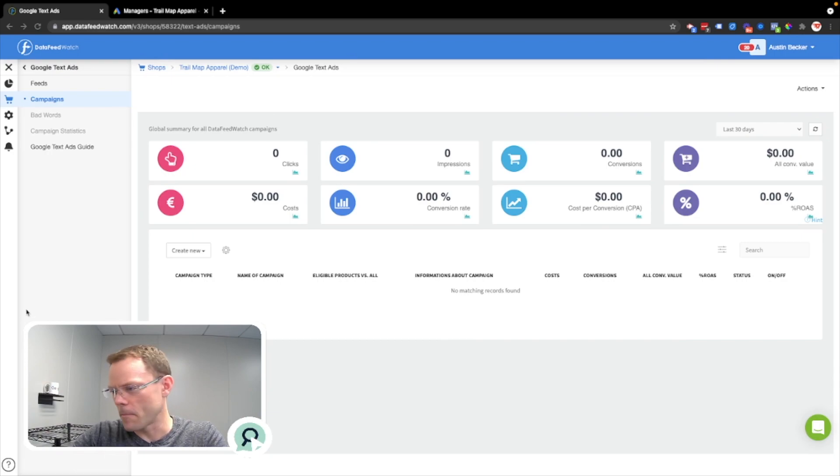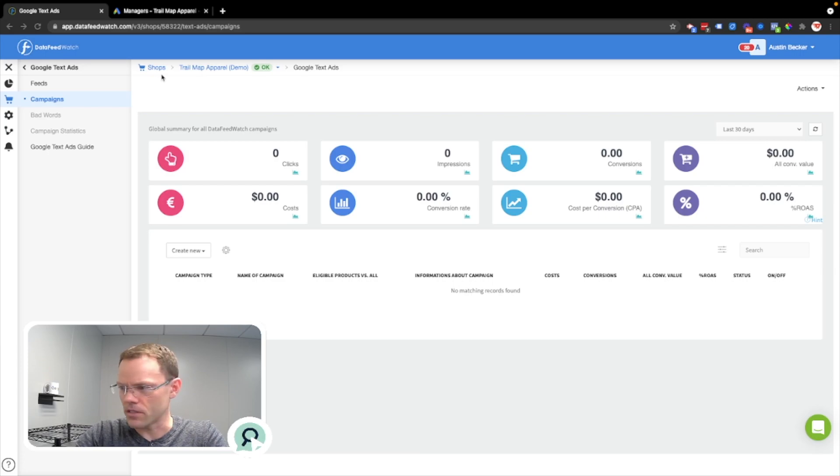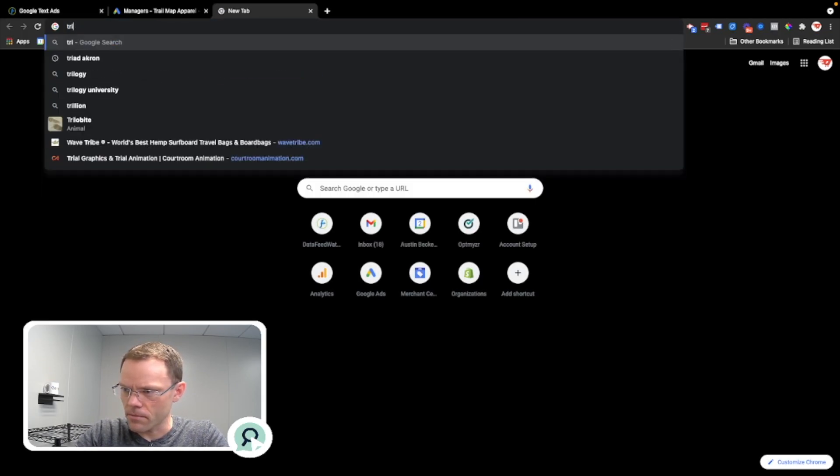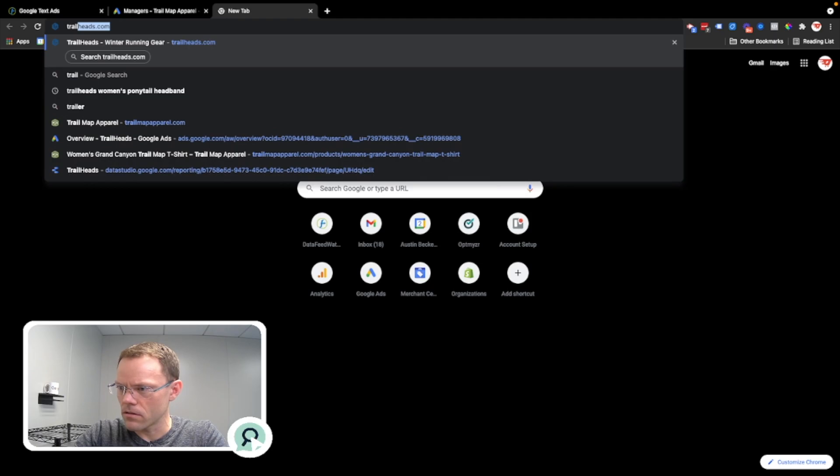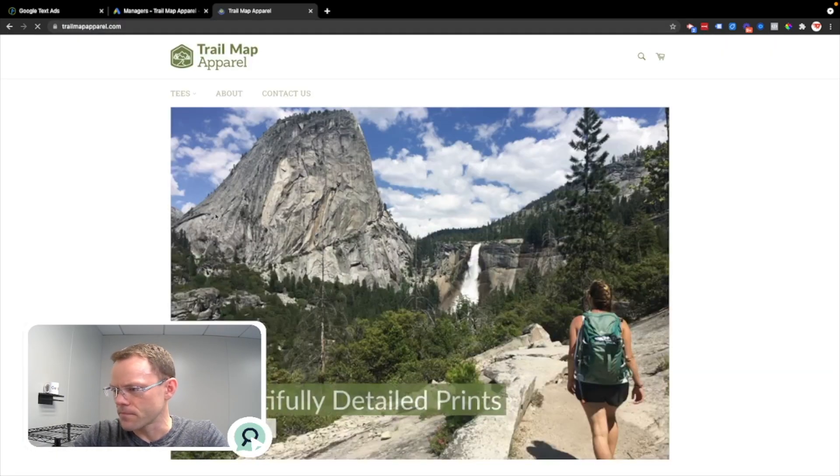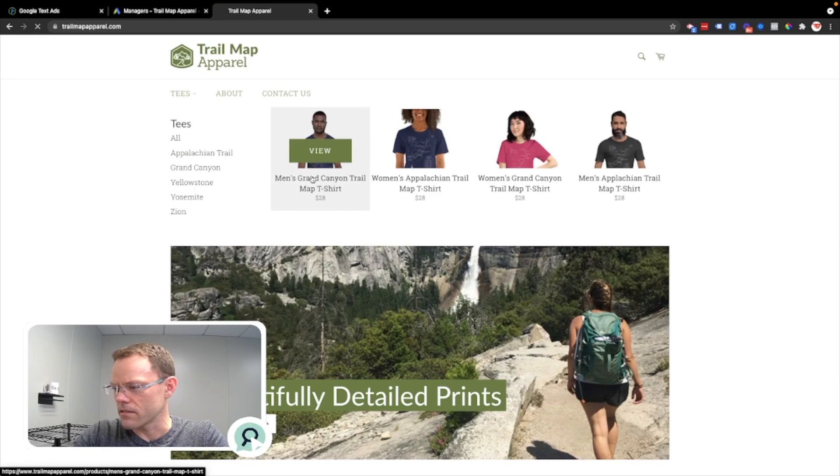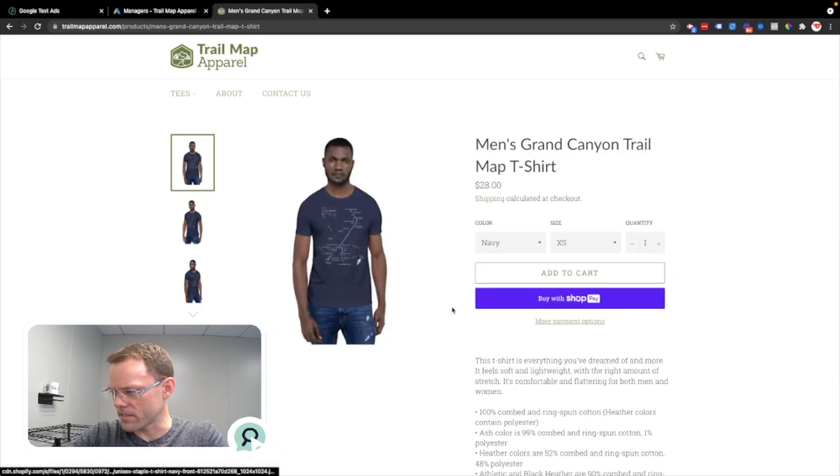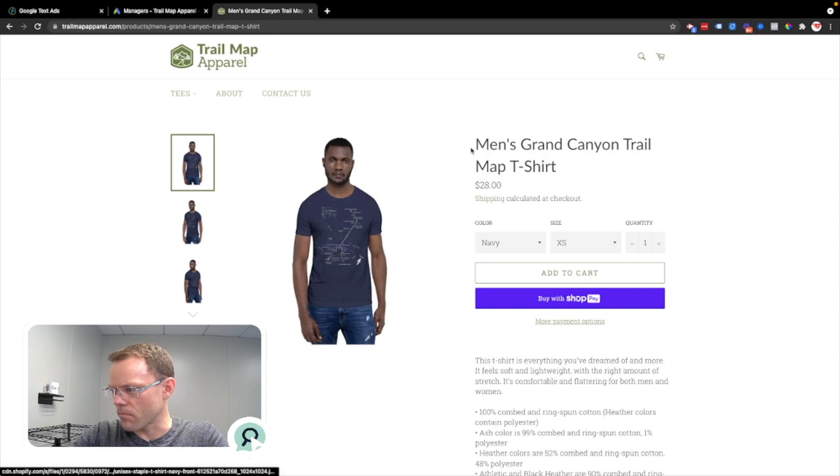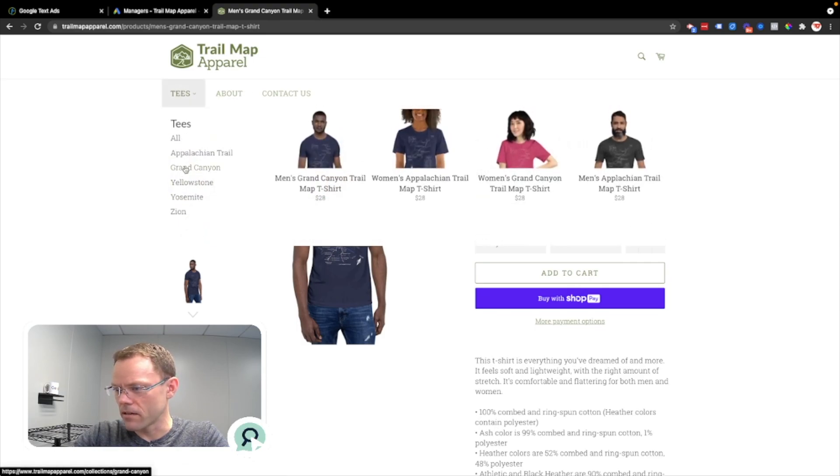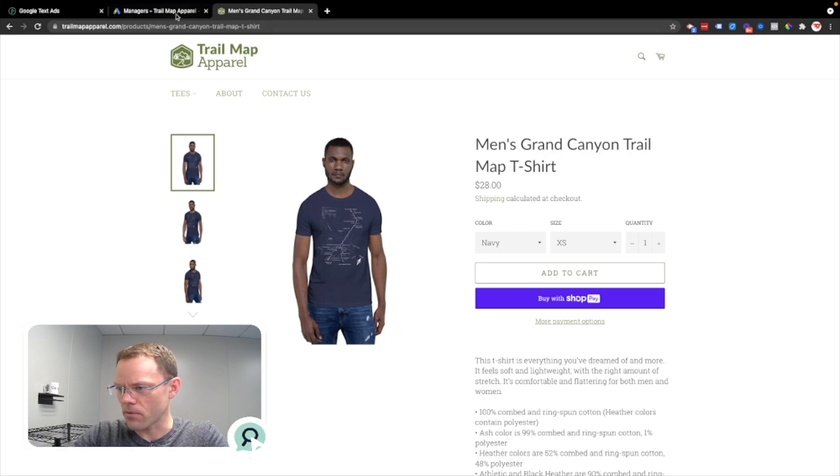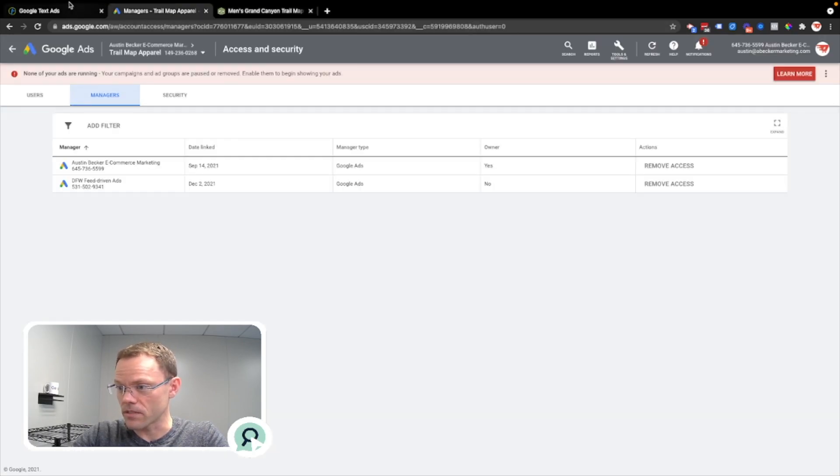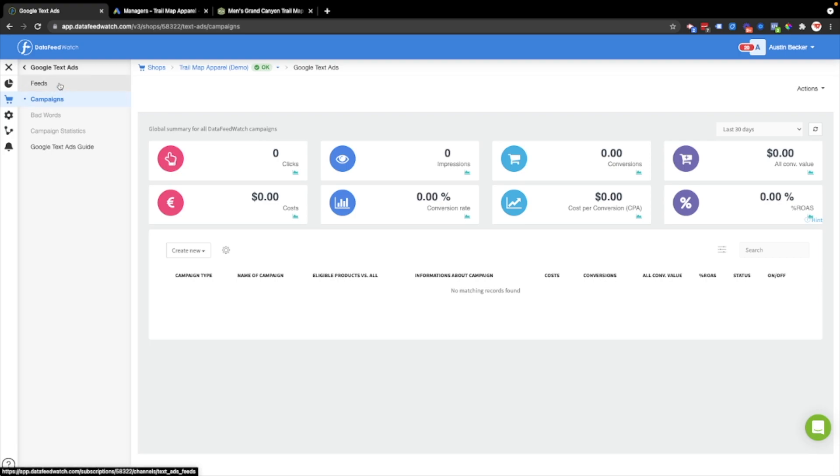So let's jump into doing this now in Data Feed Watch. I'm in my demo shop, Trail Map Apparel, which is just a t-shirt store that I'm using for examples. I'm going to create a campaign per shirt from this store using the product feed, which will make it go really fast.